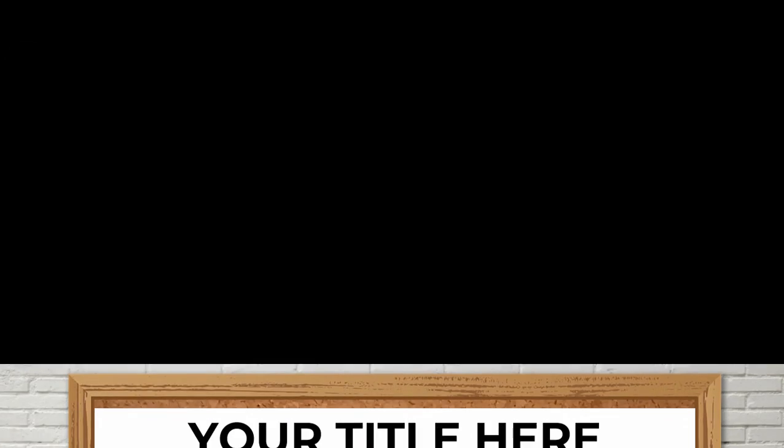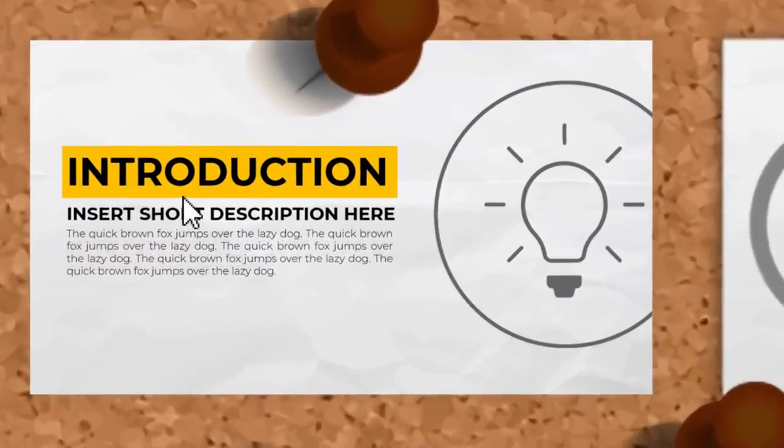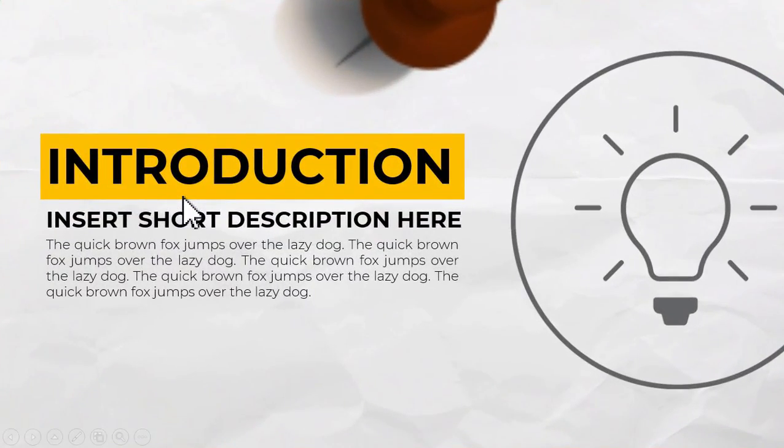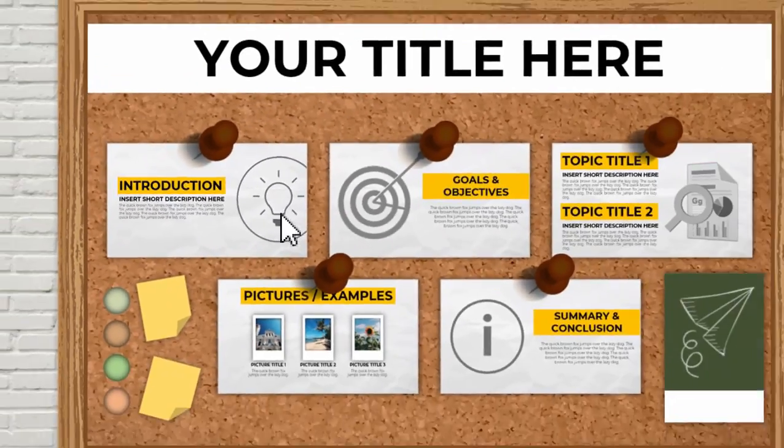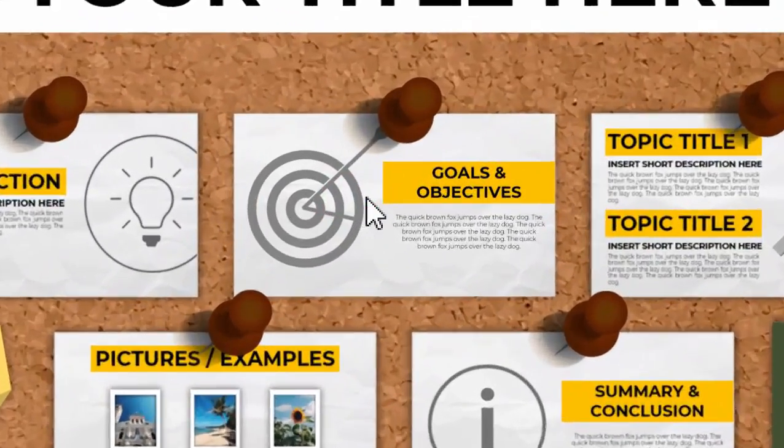Hello everyone, this is Gammo Edits and in today's video I will show you some ideas on how you can use the slide zoom feature creatively in Microsoft PowerPoint.